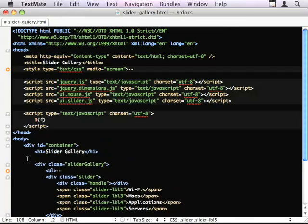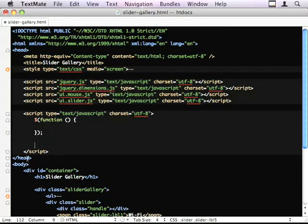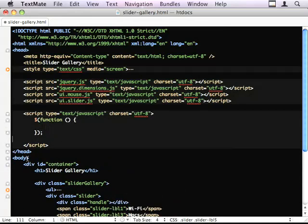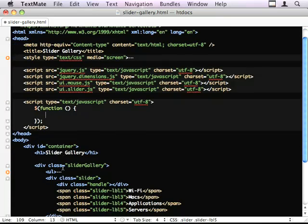Okay. On to our code. Dollar function, same as a document.ready. Because I'm lazy, I like it nice and short.